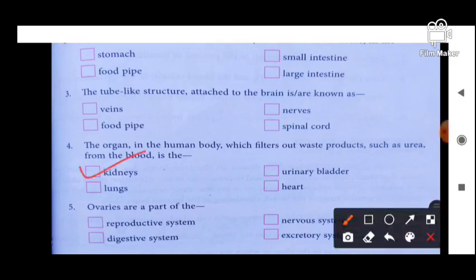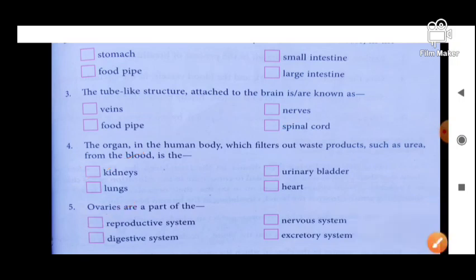Next: ovaries are a part of the reproductive system, digestive system, nervous system, or excretory system? The answer is the reproductive system. So this section is complete.